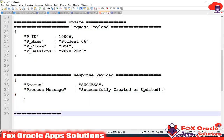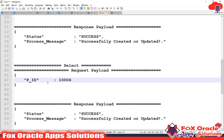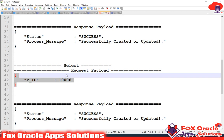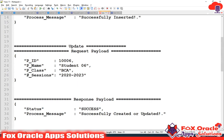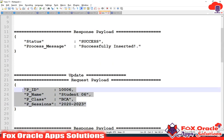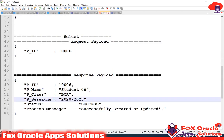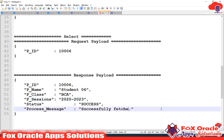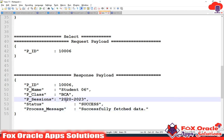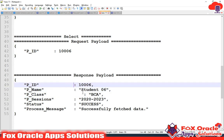I'm going to create a new payload — a select payload. In this payload, I will share only the ID to the integration as a request payload, and in the response, I require all the columns. In the response, I require all the columns with a status of 'success' or 'successfully fetched data.' This is my request payload and the above is the response payload.